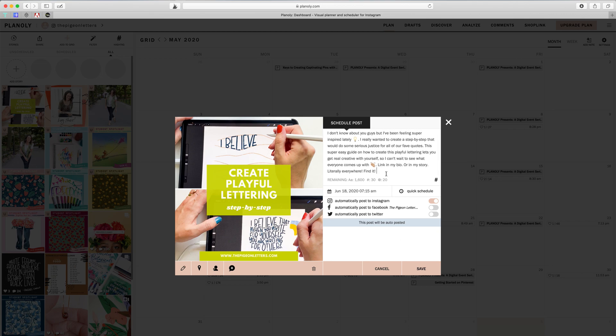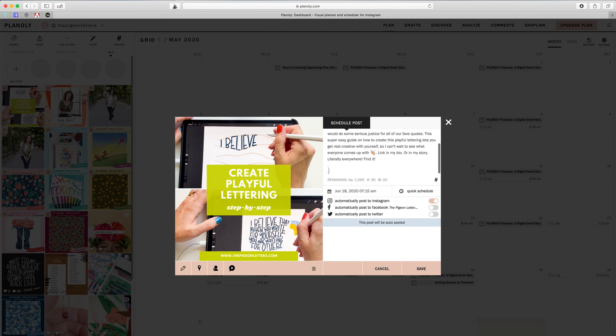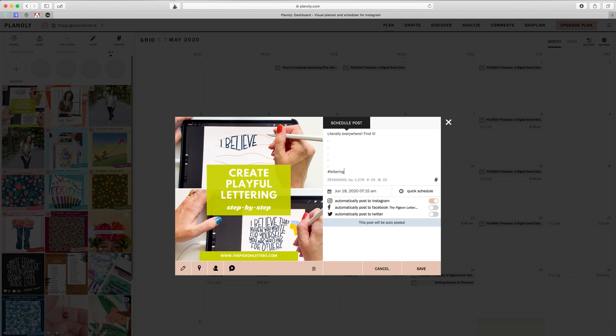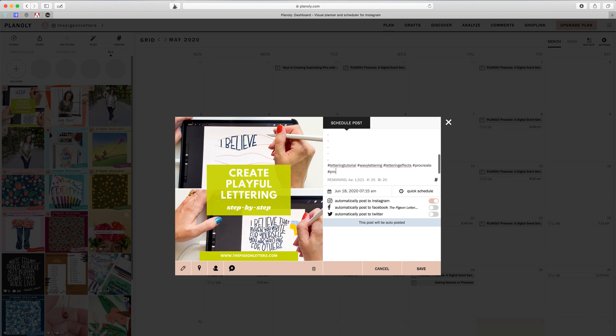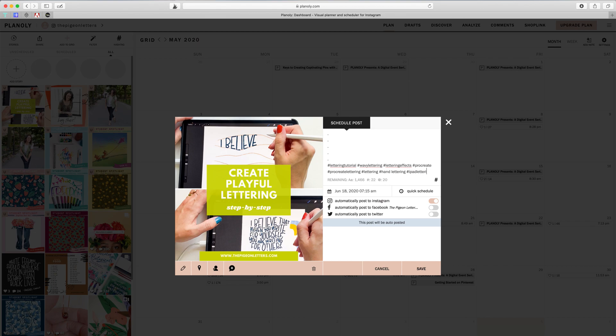The other thing that I want to do is add some hashtags though. So I do some line breaks because I just don't want them to clutter the caption itself. So I can say lettering tutorial, wavy lettering, lettering effects, procreate, procreate lettering, basically being annoying with hashtags. Hand lettering, you know how it goes. Or I'll say iPad lettering. Okay, that seems fine.